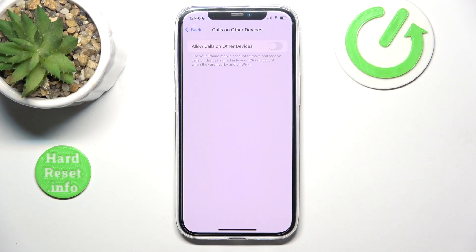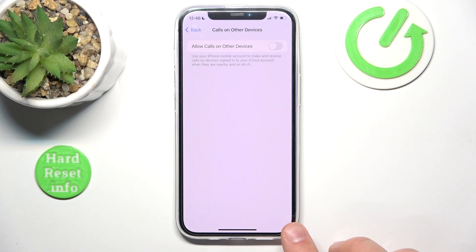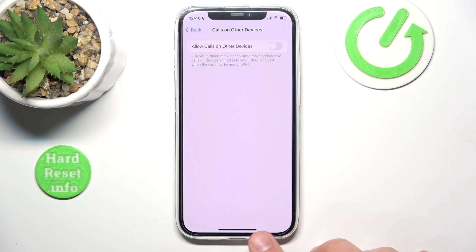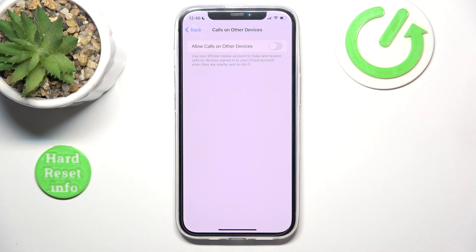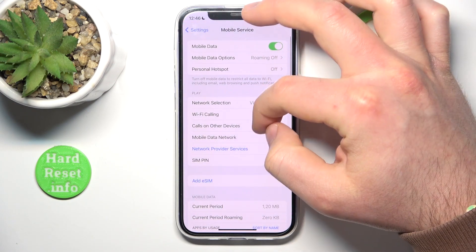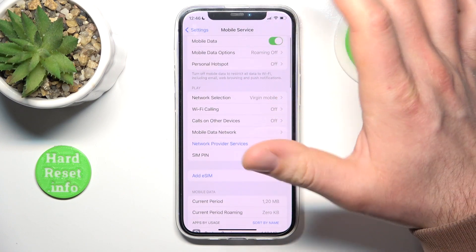If you turn it on and your devices are connected to the same Wi-Fi — let's say you're at home and you have your iPhone and an iPad — if someone calls you on your phone, you can answer the call on the iPad. It also works with FaceTime, but both devices need to be connected to the same Wi-Fi.